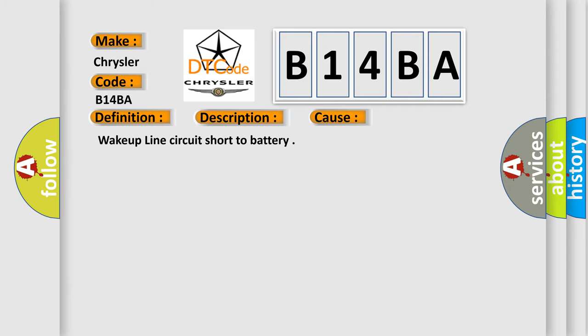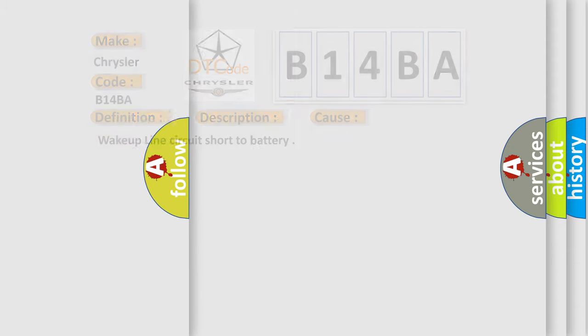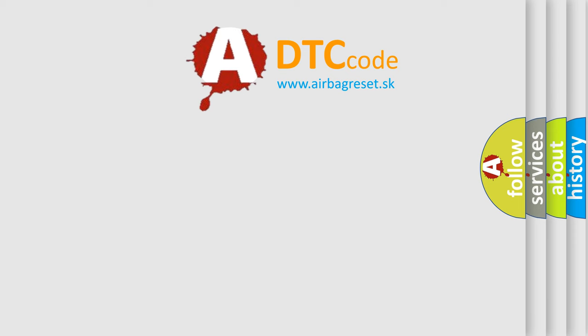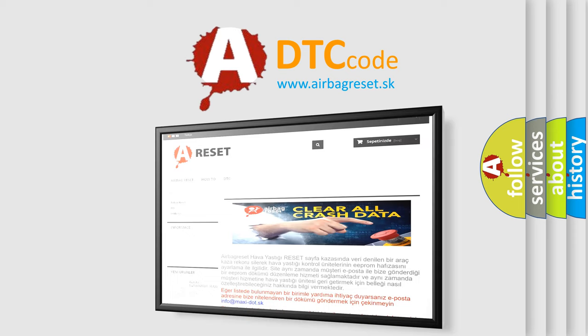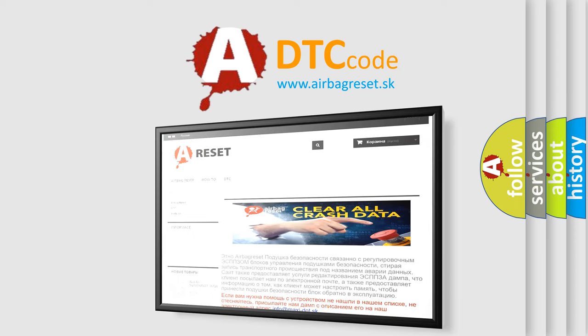The Airbag Reset website aims to provide information in 52 languages. Thank you for your attention and stay tuned for the next video.